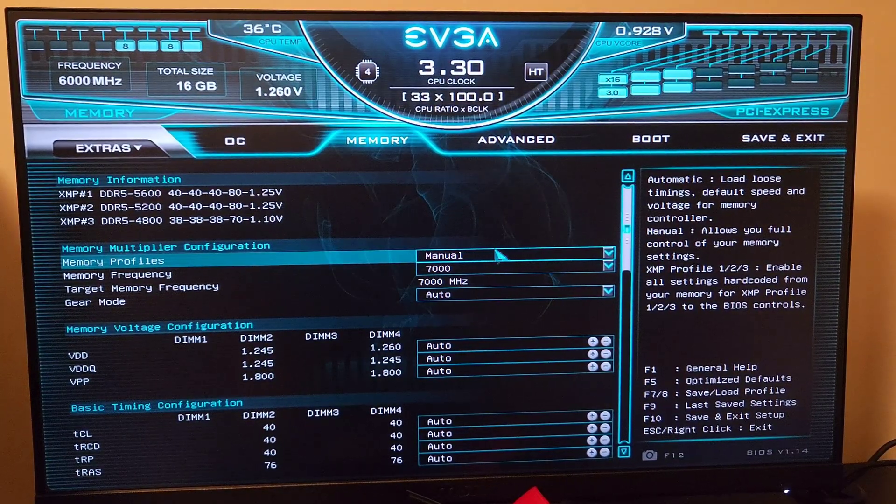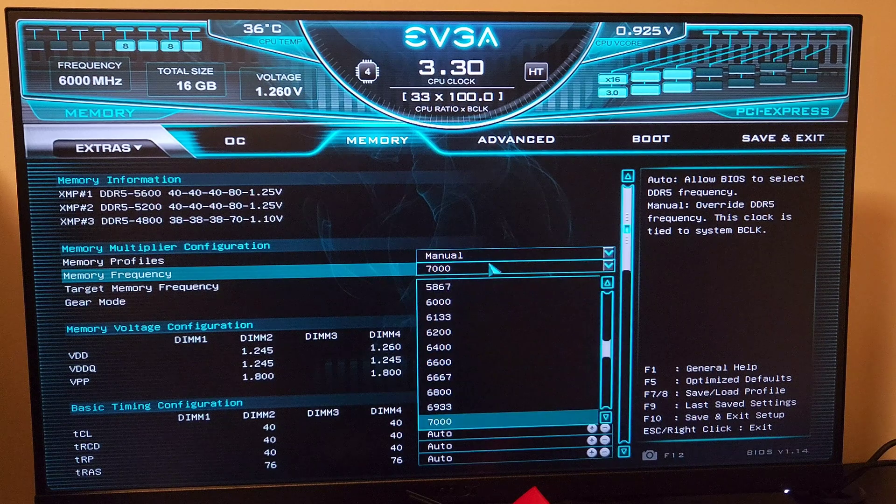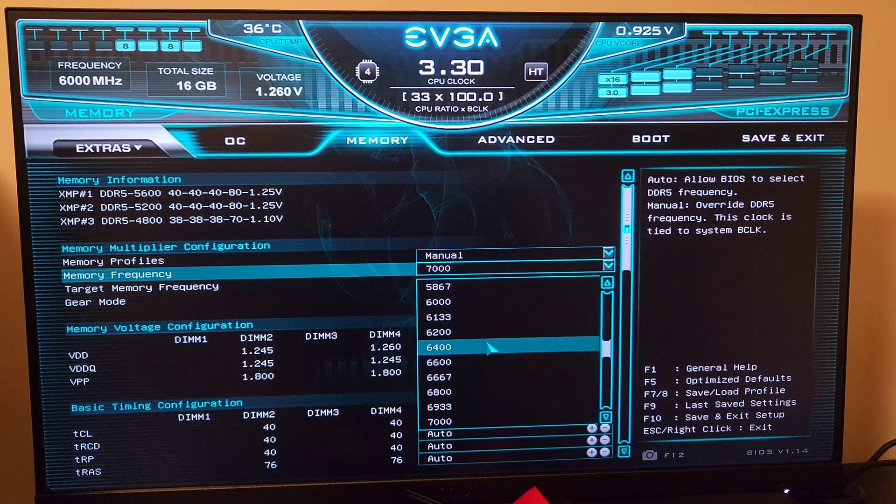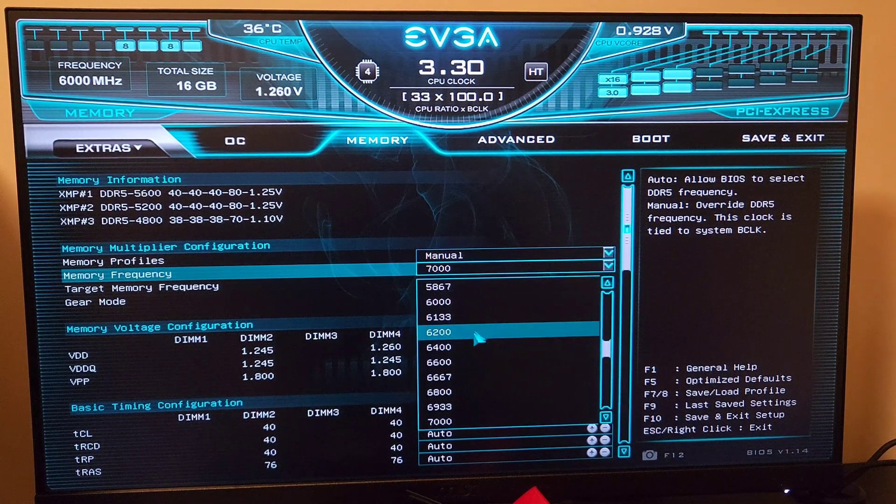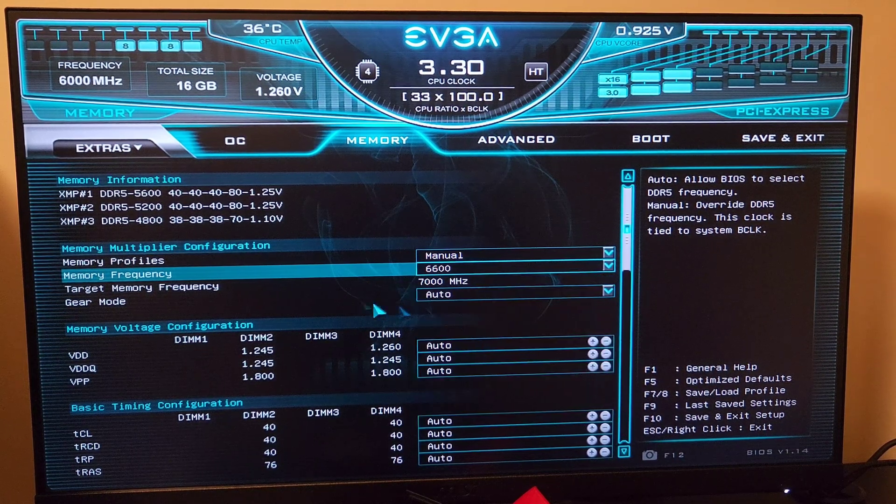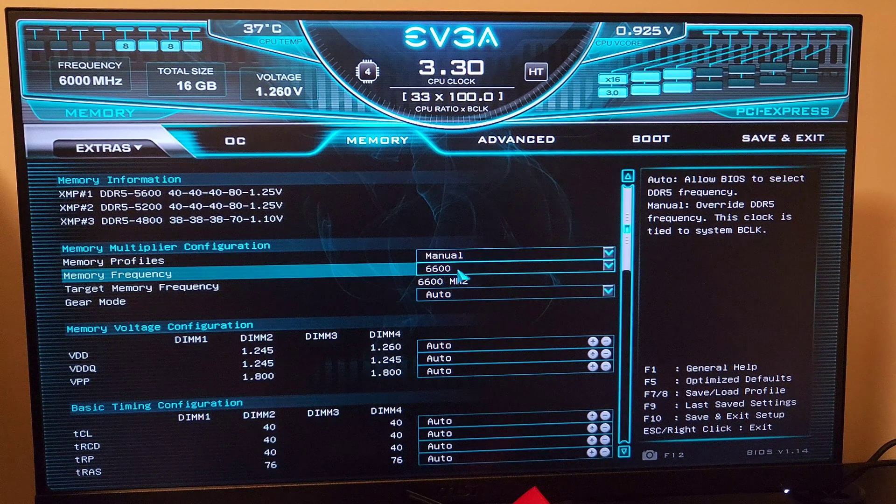We are here again. Maybe 7000 was way too high—that was a bit ambitious of me. Let's go with 6600.